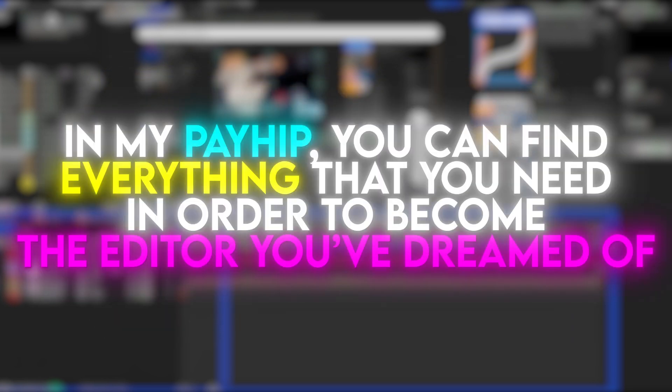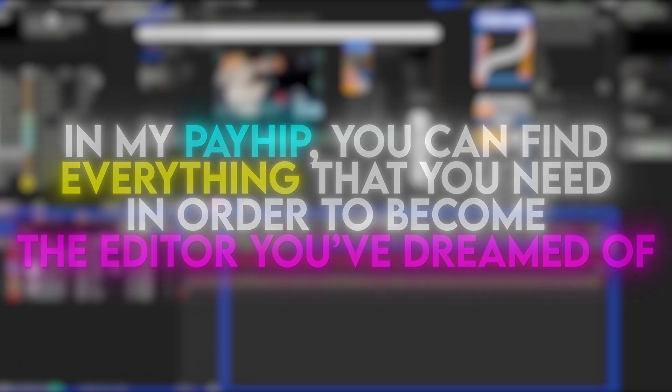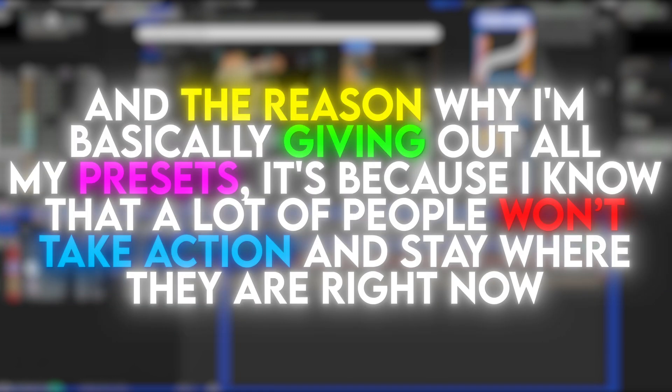In my pack, you can find everything that you need in order to become the editor you dreamed of. And the reason why I'm basically giving out all my presets is because I know that a lot of people won't take action and stay where they are right now.